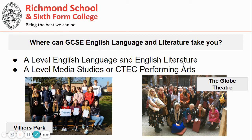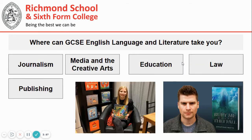Sixth form life for an English student can be very interesting. On the left there are some examples of students who've gone to the Villiers Park programme, and on the right is an image from our trip to the Globe Theatre to see the play Othello. Finally, here are some of the career areas you could go into if you study English Language or Literature at A-level — journalism, careers in the media and creative arts industries, education, law, and publishing. Some of our alumni who studied A-level English at Richmond School have gone on to careers in publishing and have had their own novels published.